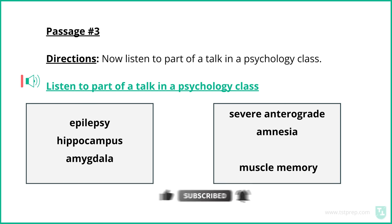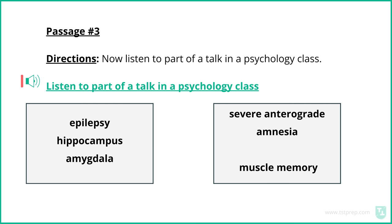Now listen to part of a talk from the psychology class. Now that we're on the topic of memory, it's a good time to talk about the case of Henry Mollison. So where to start? Well, Henry Mollison was better known as H.M. in the scientific community.